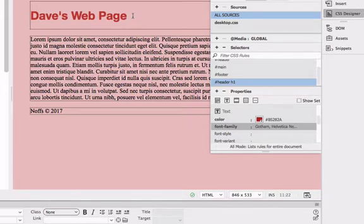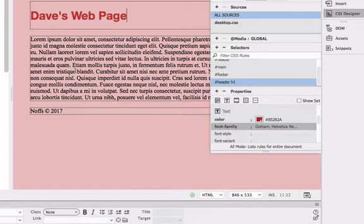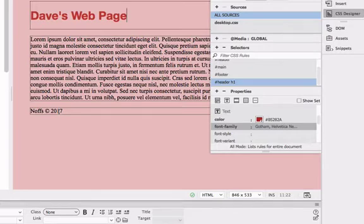So now that I've got that styled, I probably want to create rules to make the body of my page and the footer match the same type of font. And there's a couple of different ways of doing this.